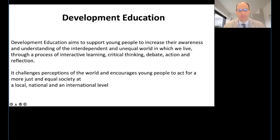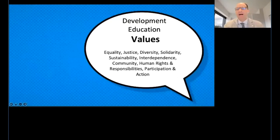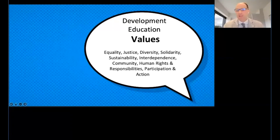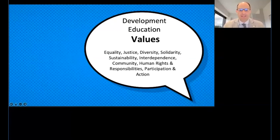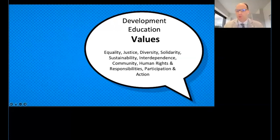Development education challenges perceptions of the world and encourages young students to act for a more just and equal society at the local, national, and international level. It is strongly interconnected with the SDGs. Some of the values you will find in development education include equality, justice, diversity, solidarity, sustainable development, sustainability, interdependence, human rights, responsibility, participation, and action — all values linked to both development education and the SDGs.